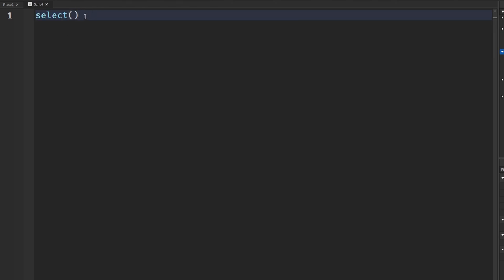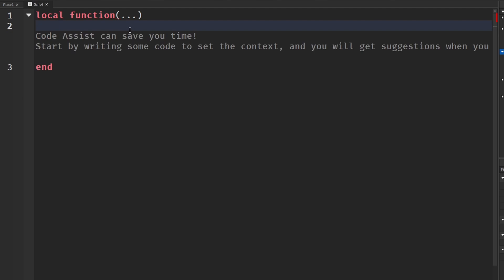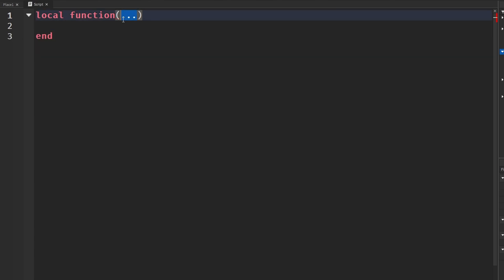The next one is called select. Basically what select does is it returns an argument at whatever index we put in, finding an argument based on the index we give it in a variable number of arguments. If you don't know what varargs are, they're basically the arbitrary three dots in parameters — so if you have a function, the three dots represent a variable number of arguments.